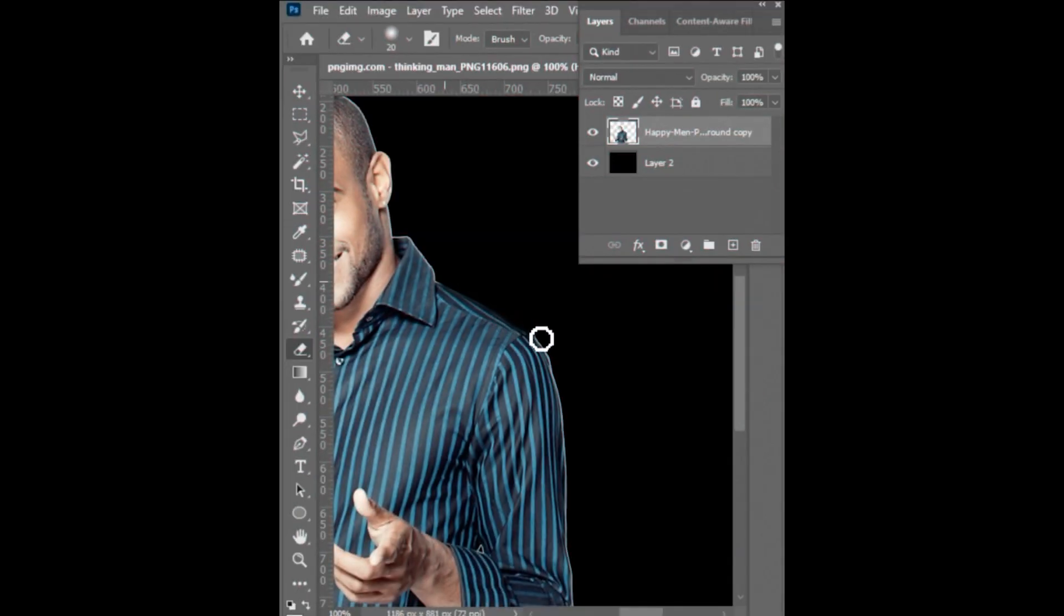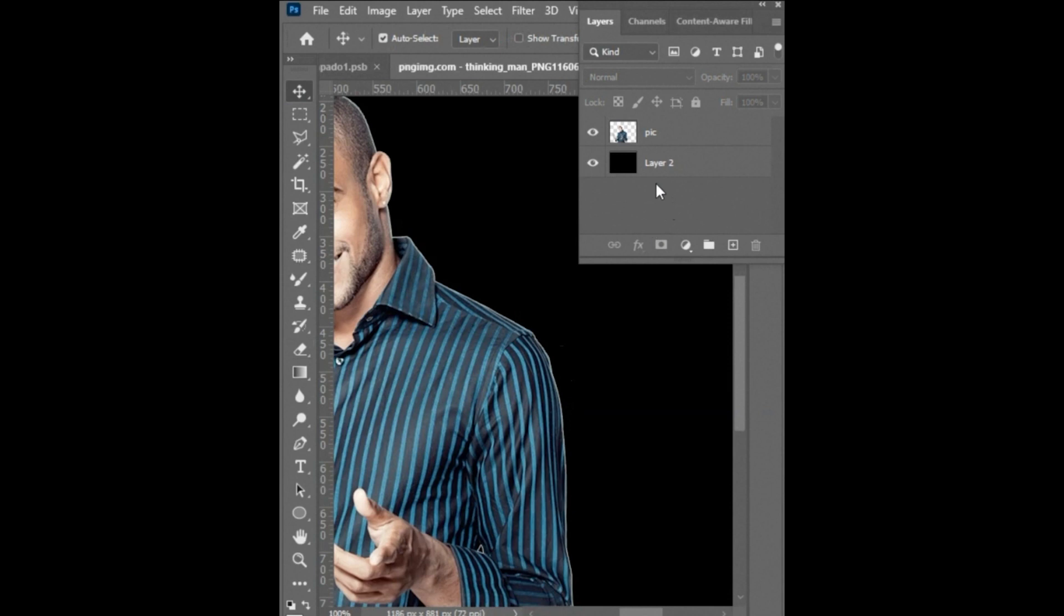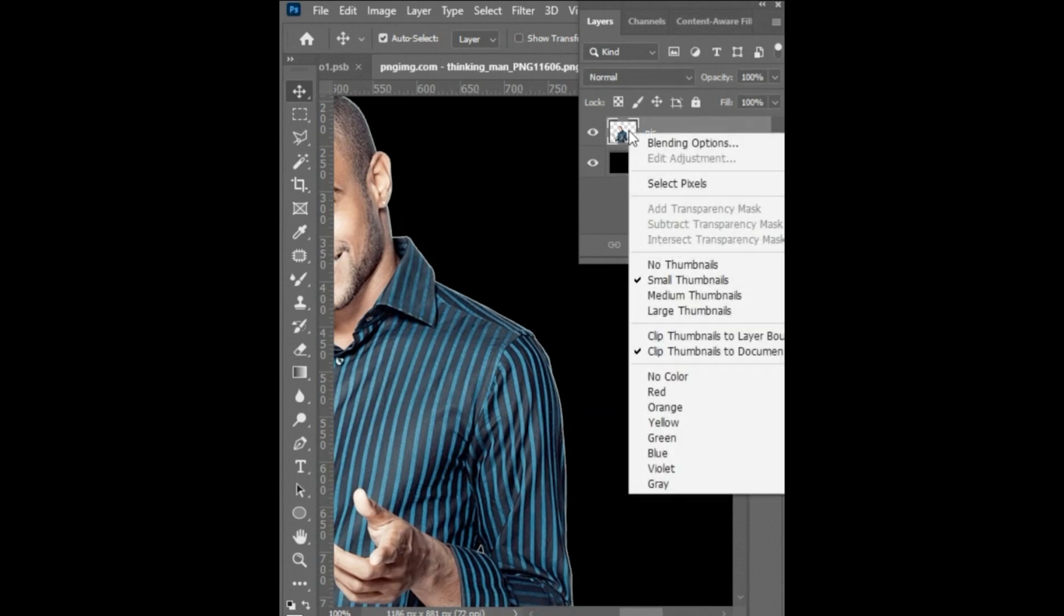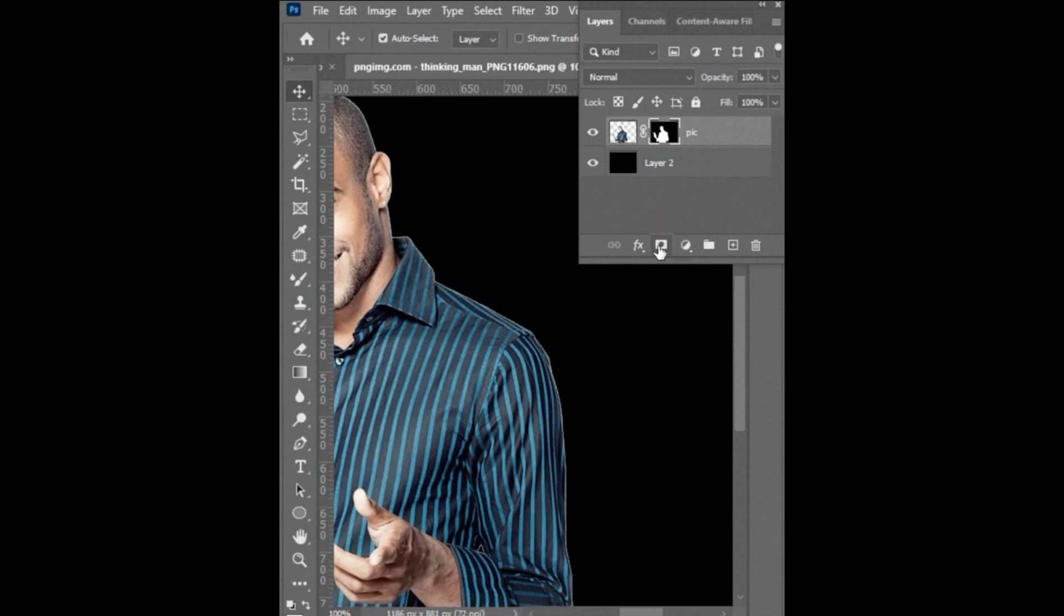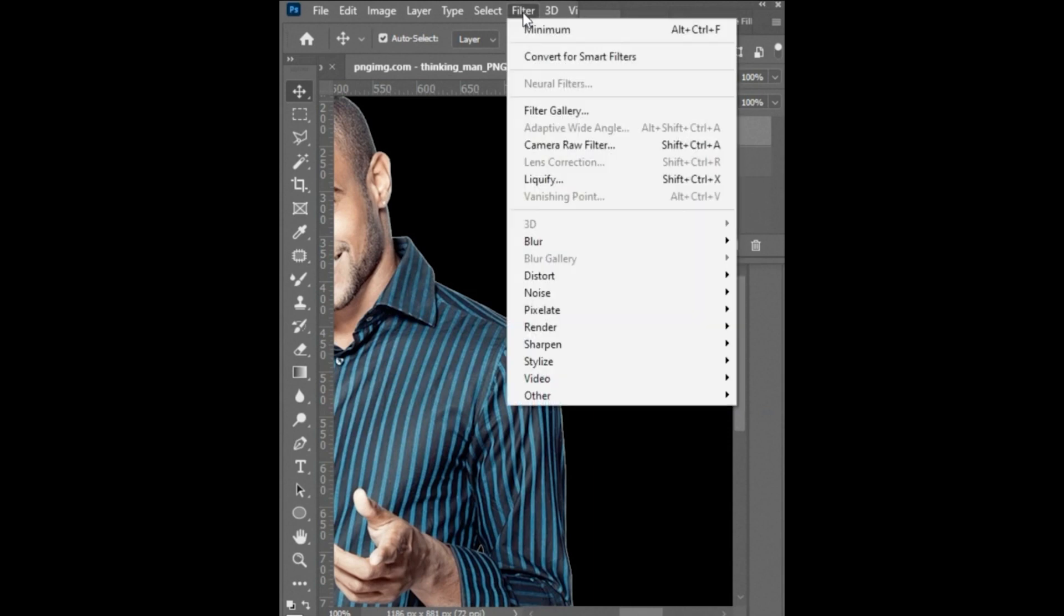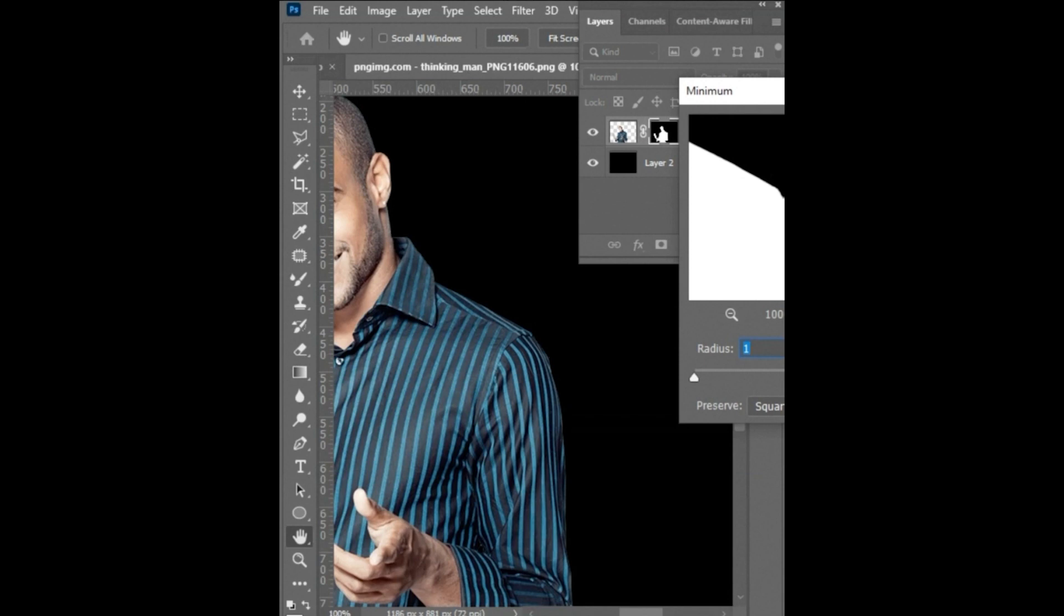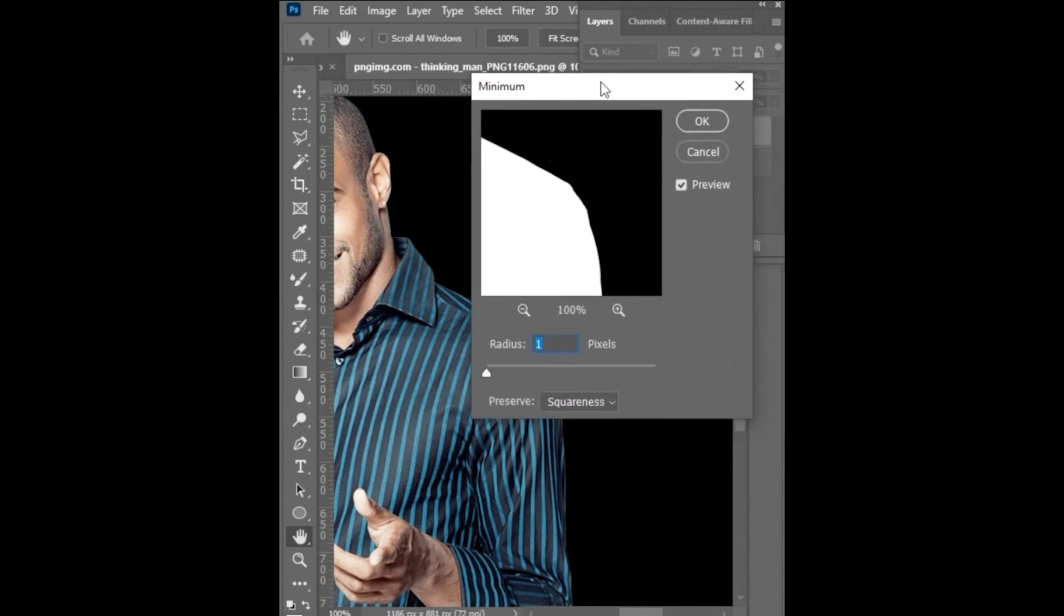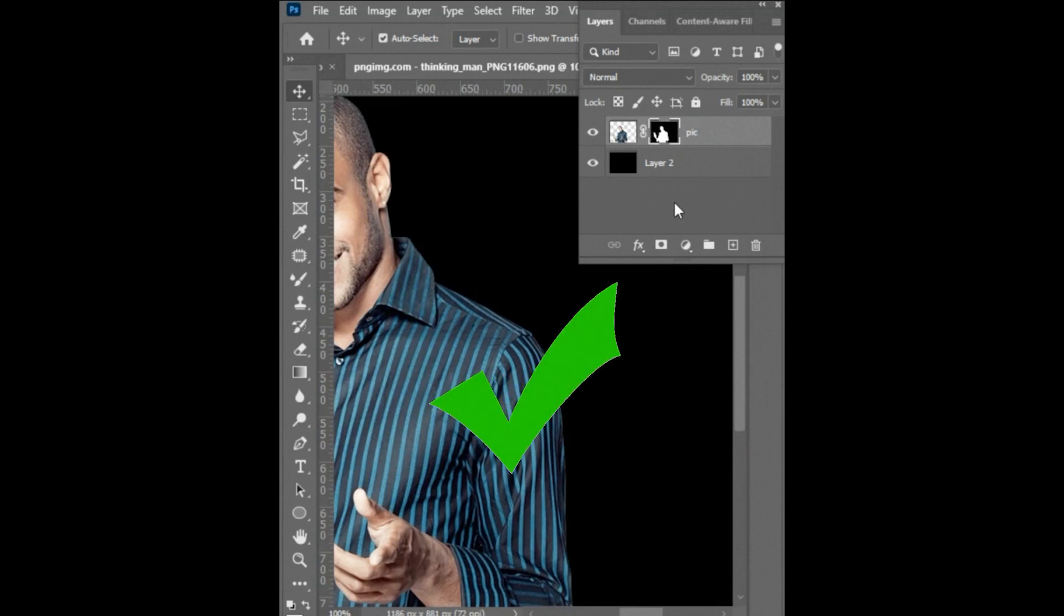Tip number 7: Don't do it like this. Instead, select the layer, right click from the mouse then click on select pixels. After that, click on add vector mask. Then click on filter menu, then other and minimum. Set radius as per requirement. In my case I set one pixel. And it's done.